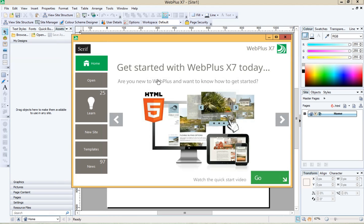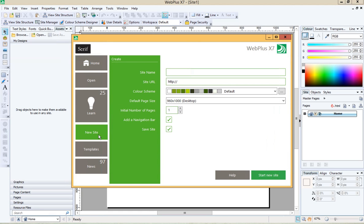Now we want to start a new site so we're going to click on the new site button and you need to give your site a name, Smoothie World or whatever you've called your site. For the URL you can make this up because we're not actually going to put it online but I'll put smoothieworld.com.